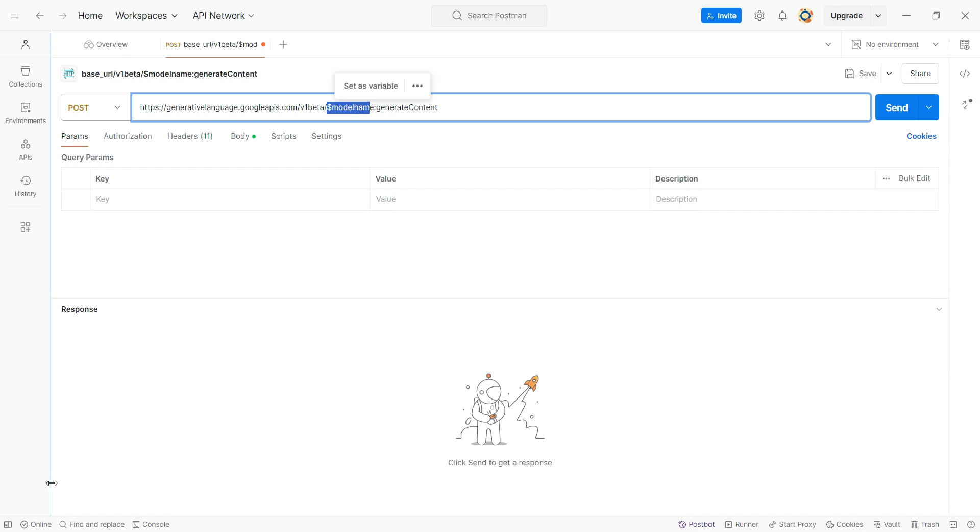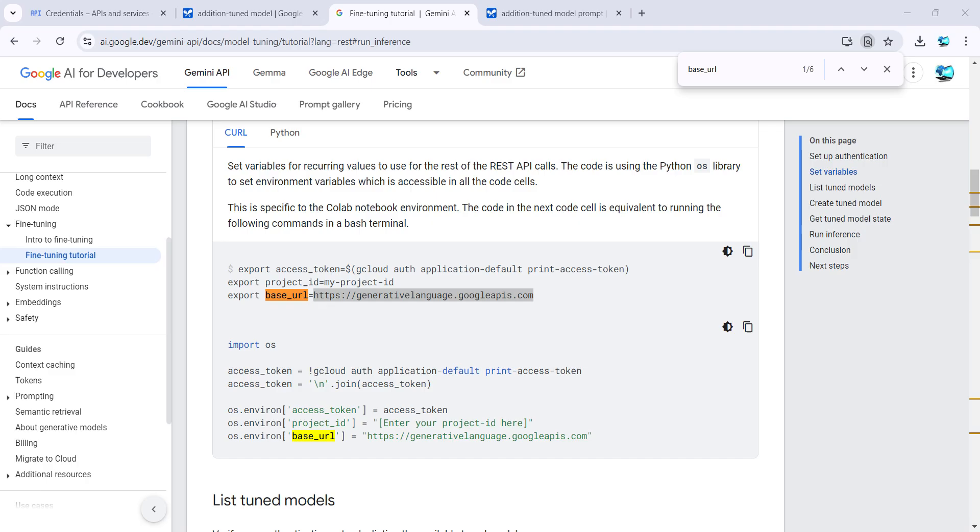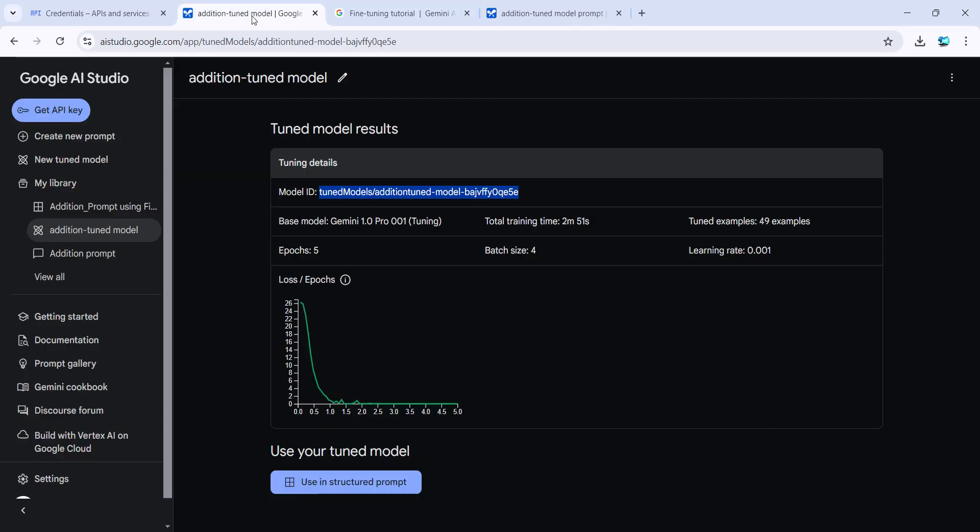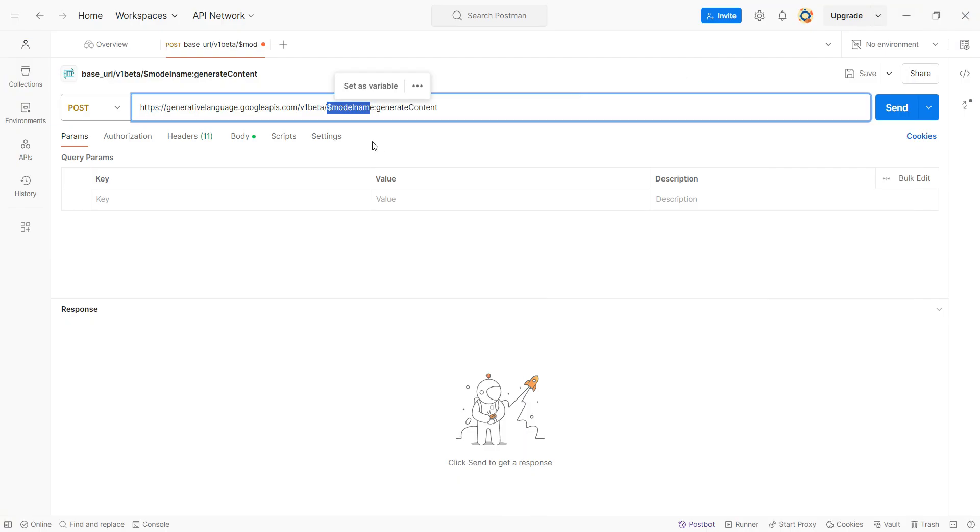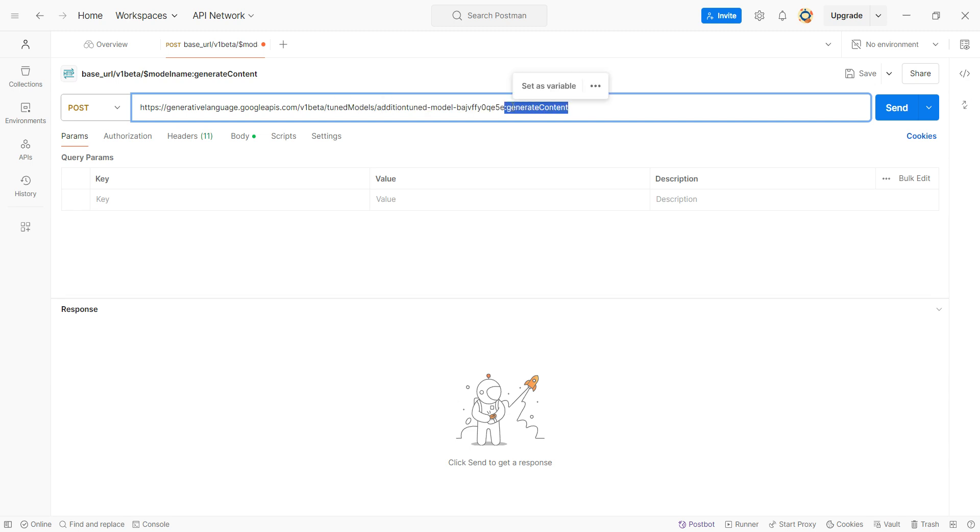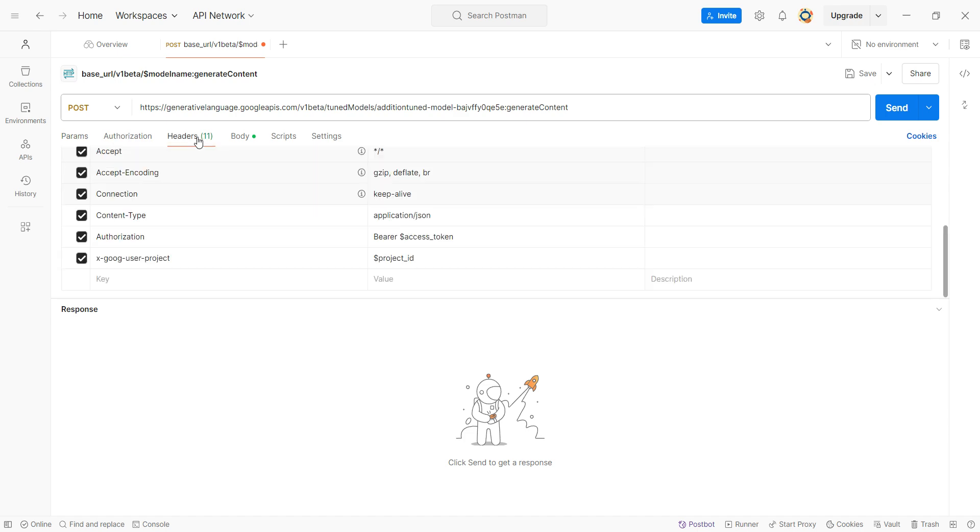Model name will be—I'll get it from my model ID, basically. Just copy the complete name including 'tunedModels.' Go back to your Postman and paste it. Make sure you have the 'generateContent' also there. After that, go to the headers.